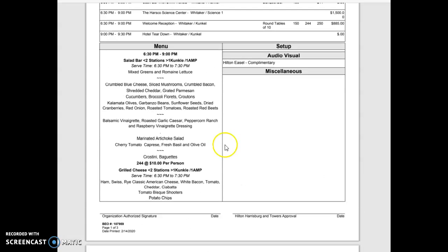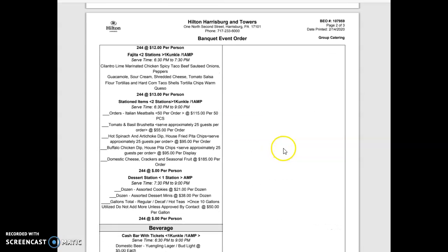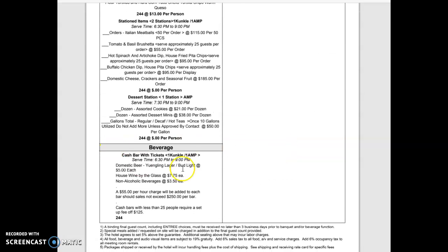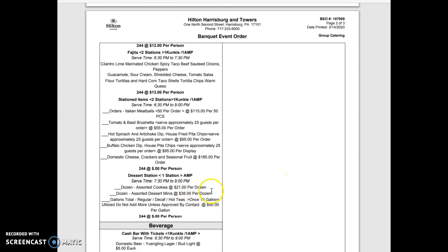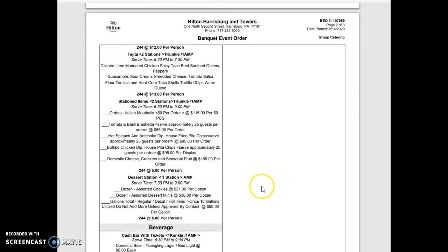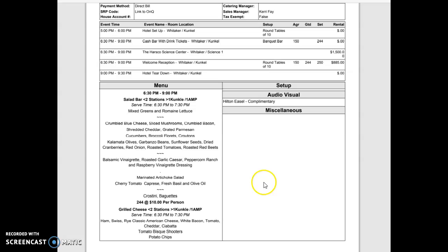When you're looking at it, to read a BEO you just simply need to go down through. Each industry, each building is a little different, has a little bit different of a setup, but pretty much they're all the same flow and format. Down below you'll see beverage and a beverage section. They have a dessert station there.